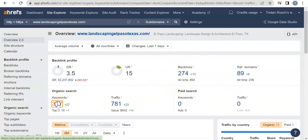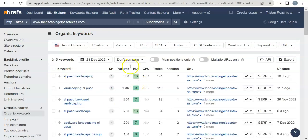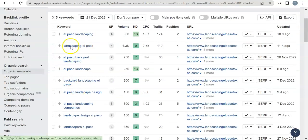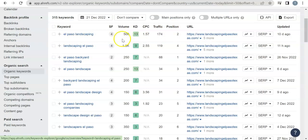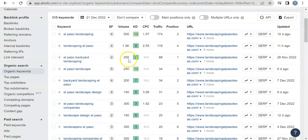Here we go. So El Paso landscaping—they're getting 174 from that out of that 500. Landscaping El Paso, like I said, at 1.3K, they're getting 119 people from that. El Paso backyard landscaping, 250.